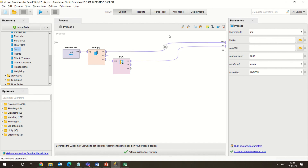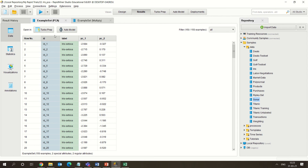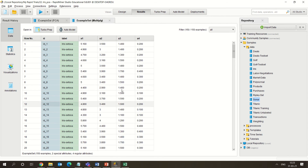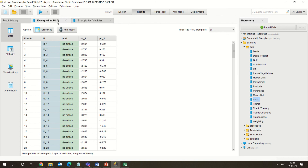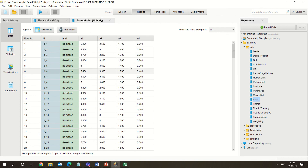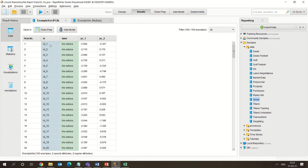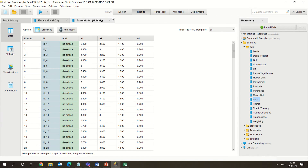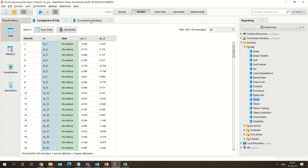You can see the original dataset alongside the PCA result. From the original dataset with four different attributes, you have formed PC1 and PC2. So from four different dimensions, you have reduced it to two different dimensions.